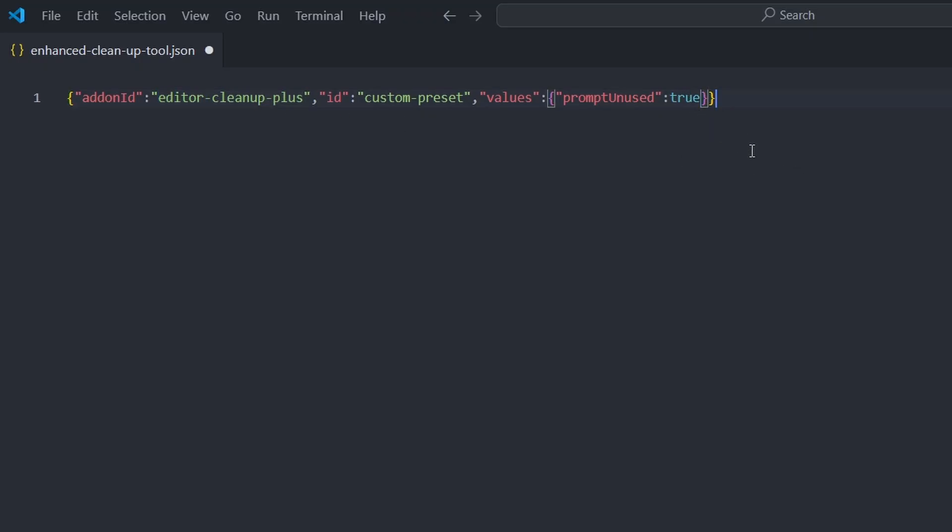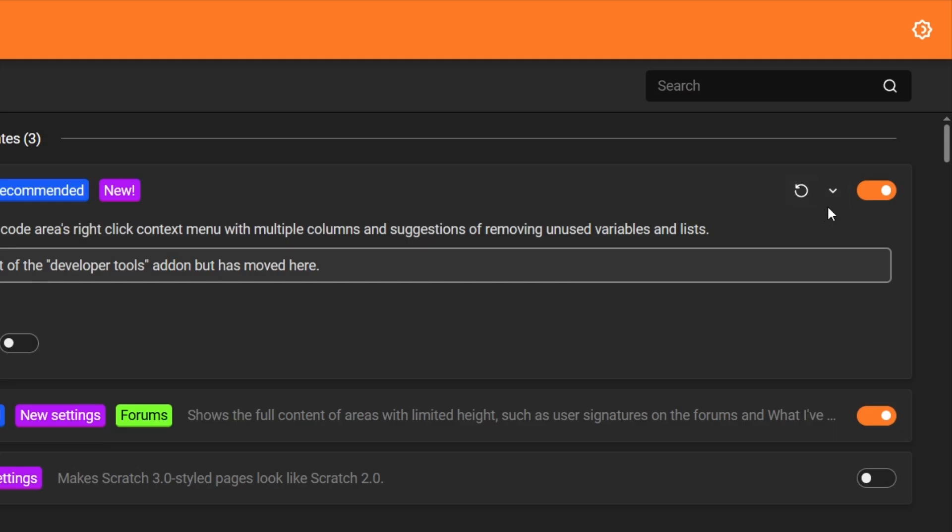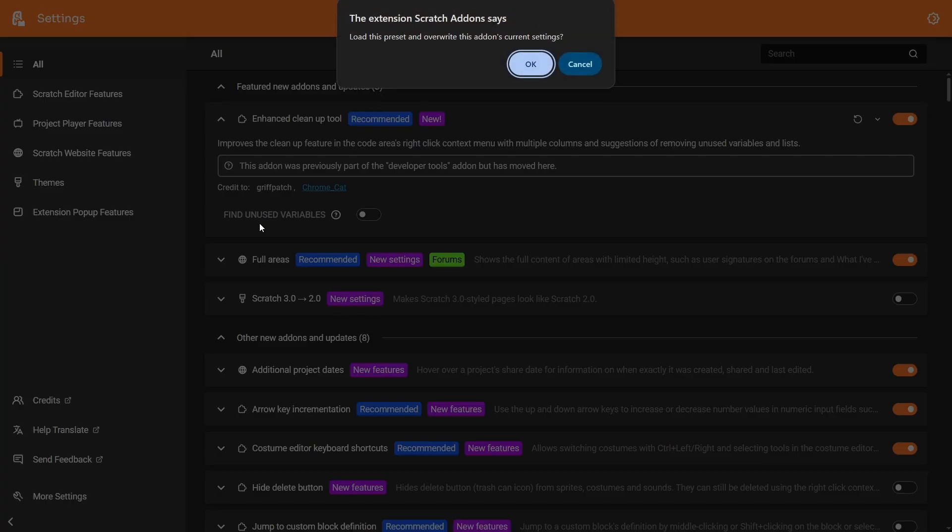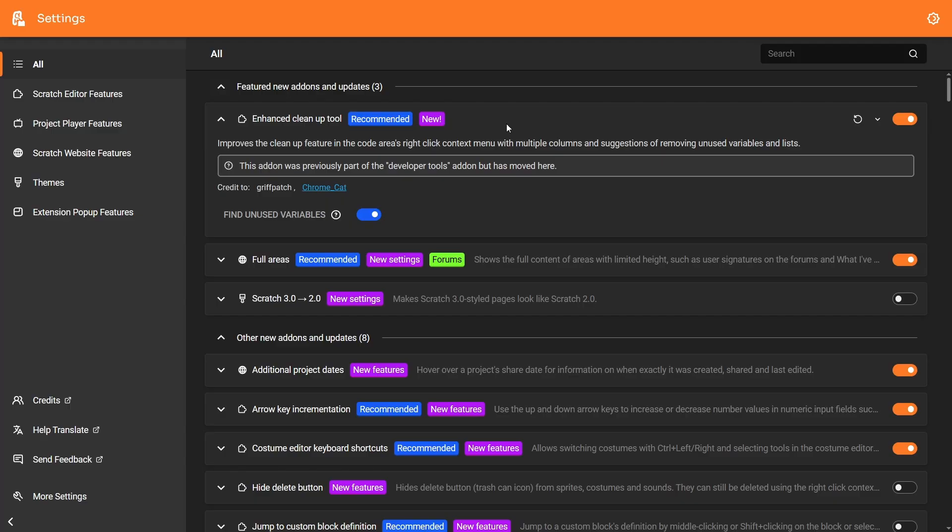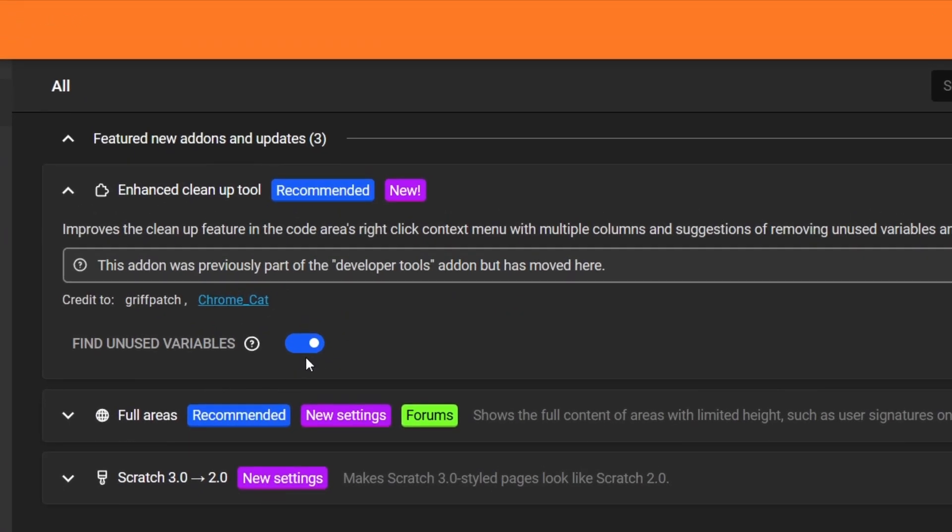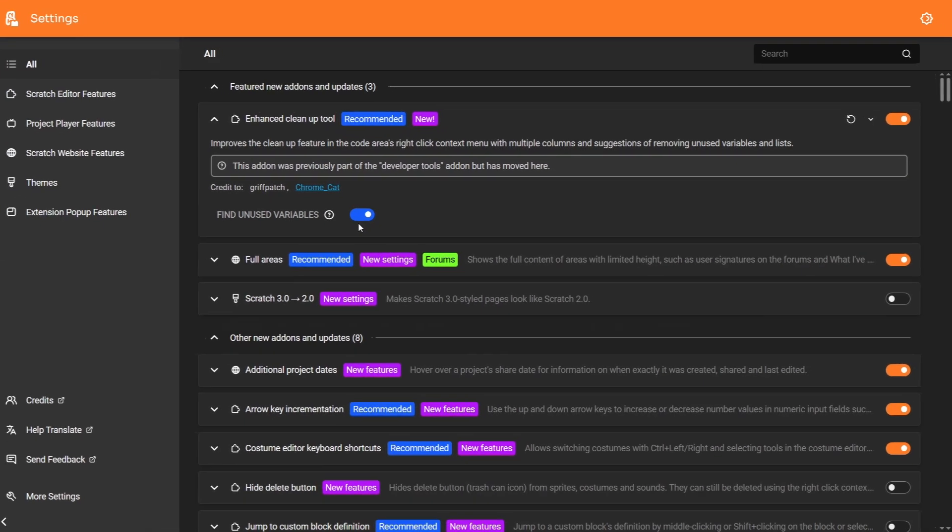And you can edit it here. And you can import the settings using this option here. And you can see it even turned on the toggle, just how I edited it in the JSON file.